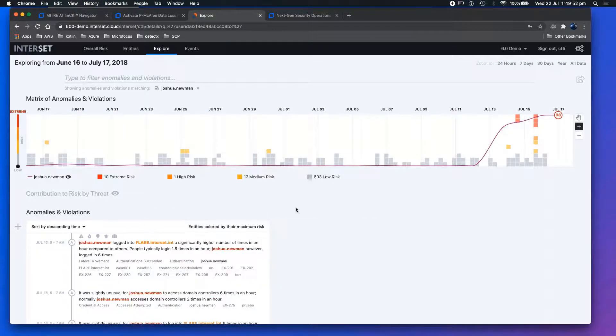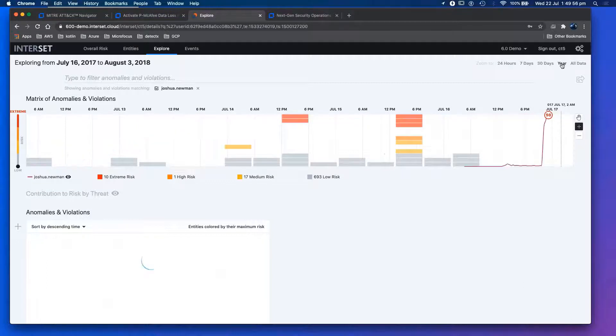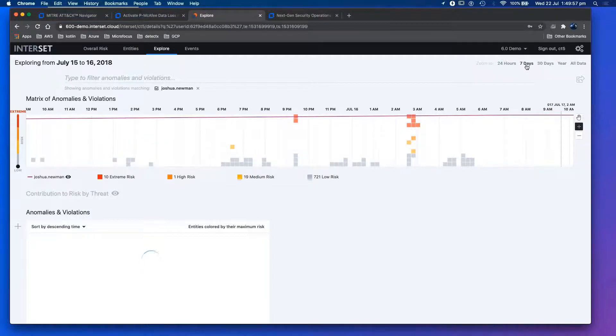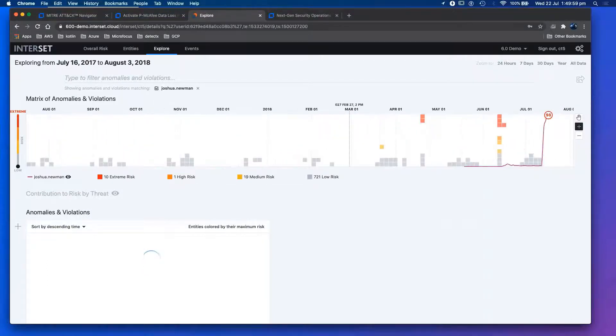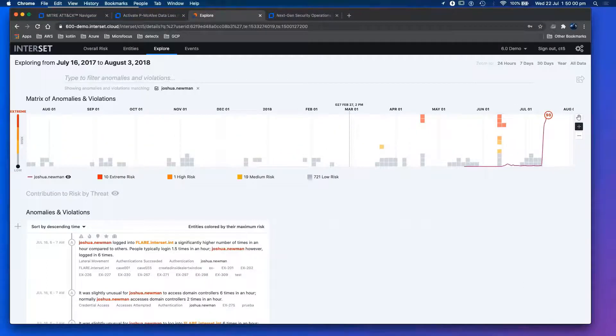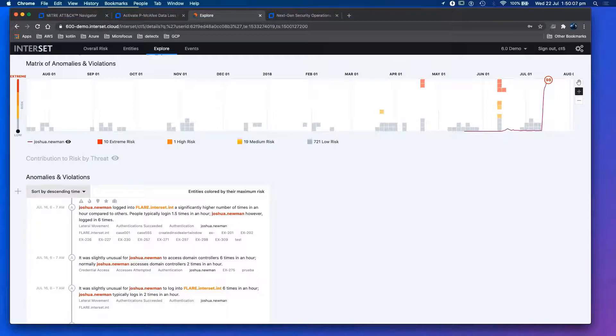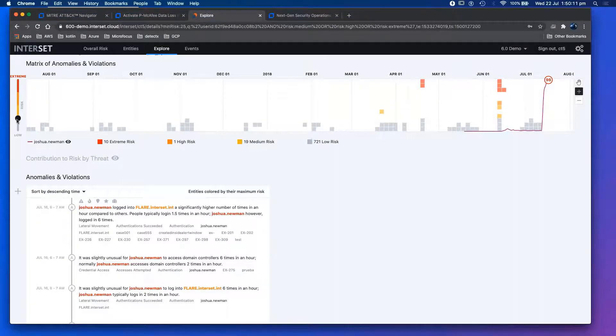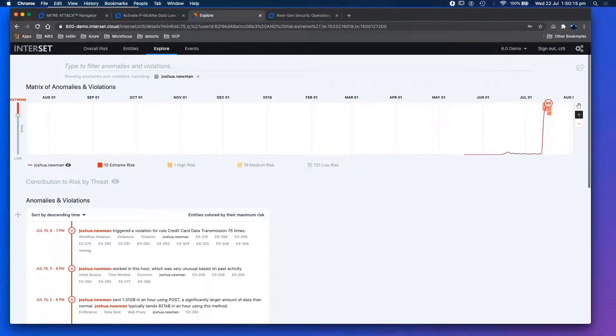You can zoom in to yearly, 24 hours, seven days, whatever fits. What I want to do is figure out what's bad in my network today. There's still quite a lot of information, but what I can do is I don't want to see the low-hanging fruits. I want really risky stuff. This is the extreme.